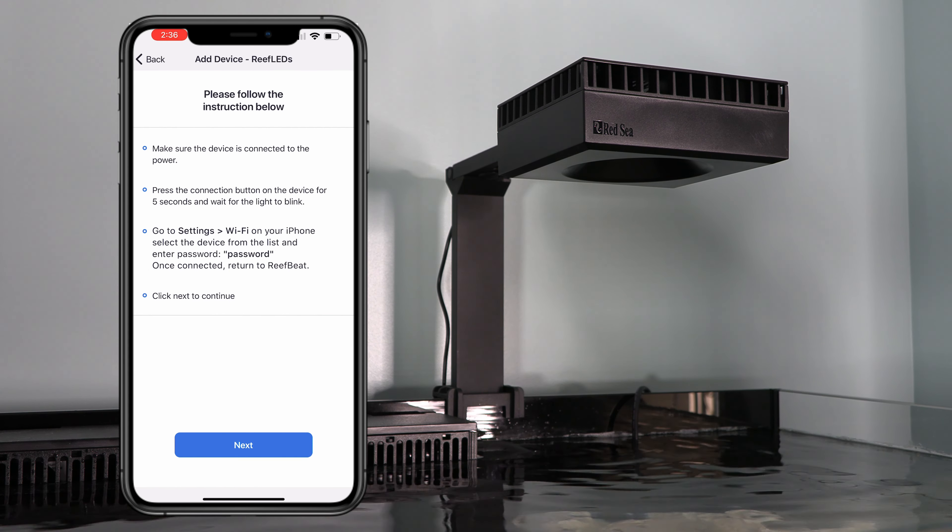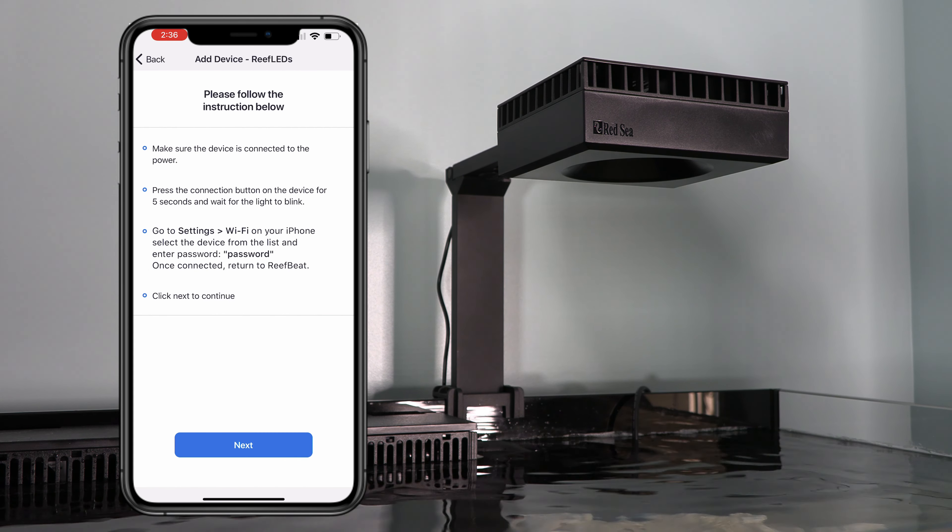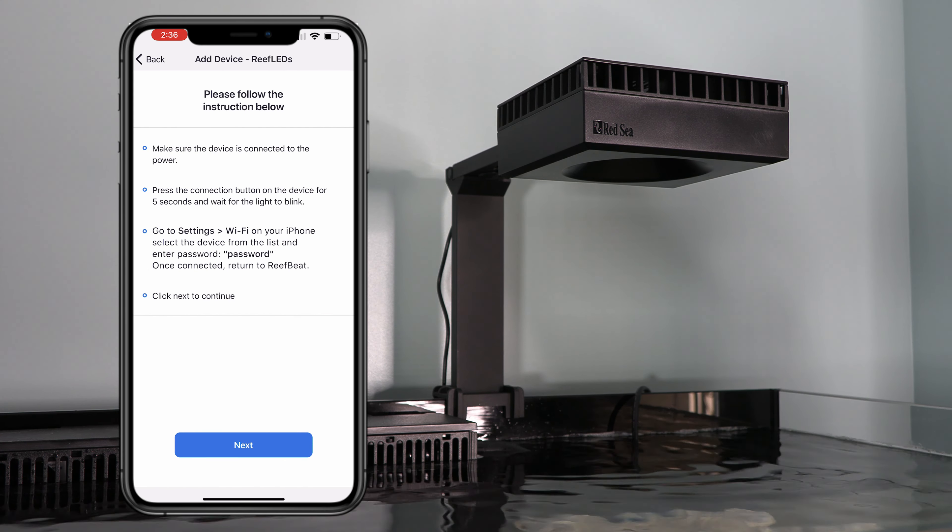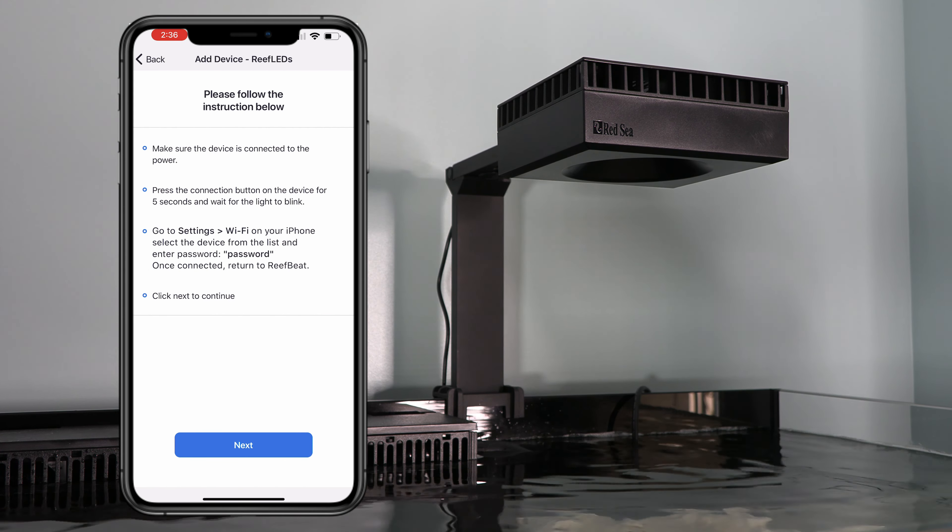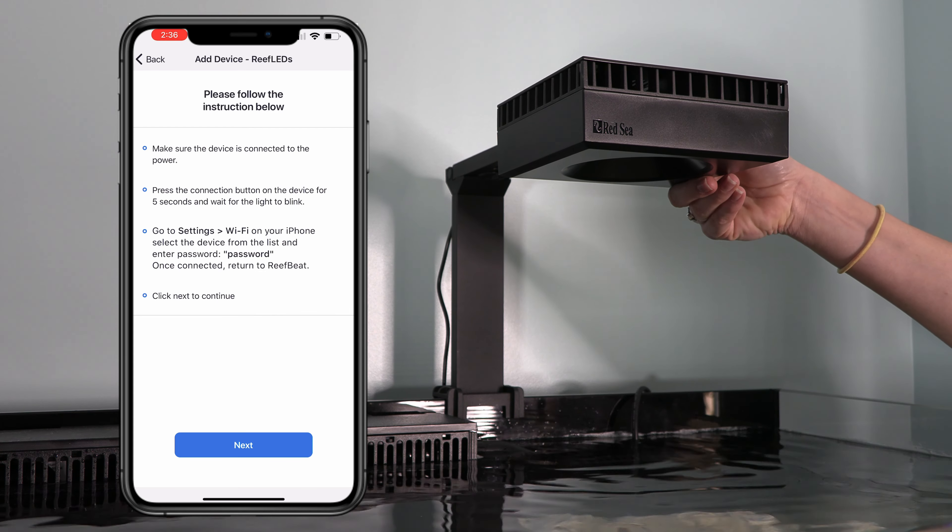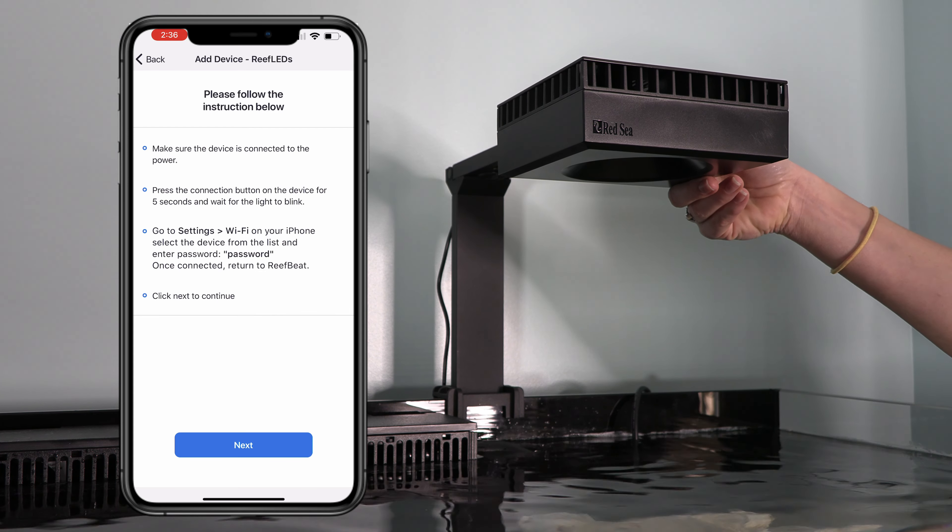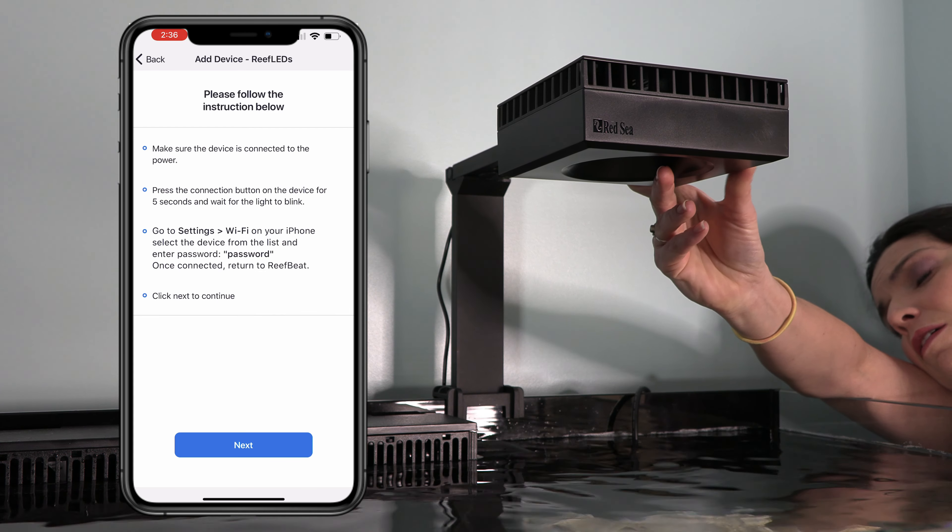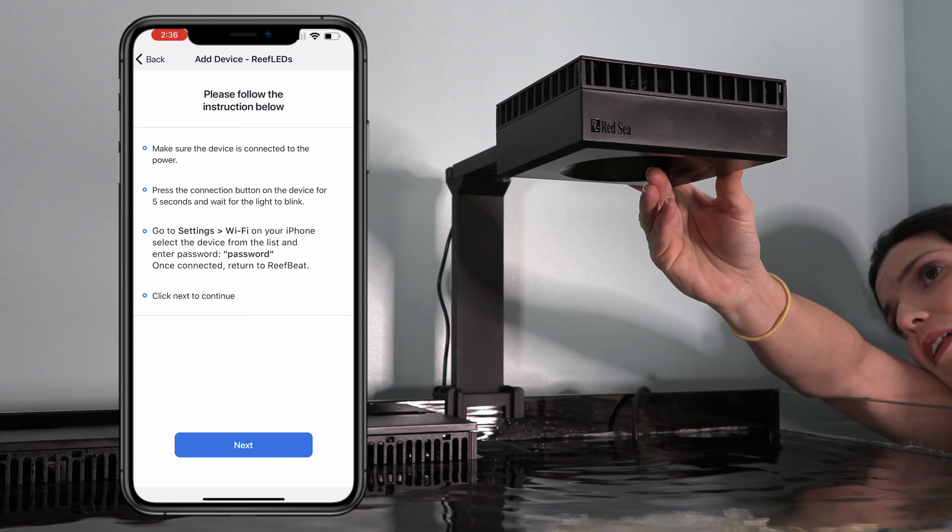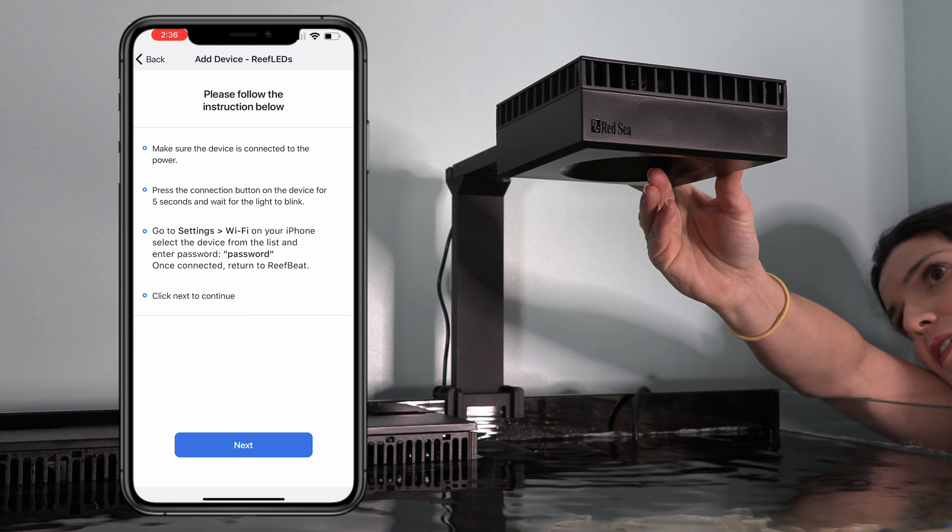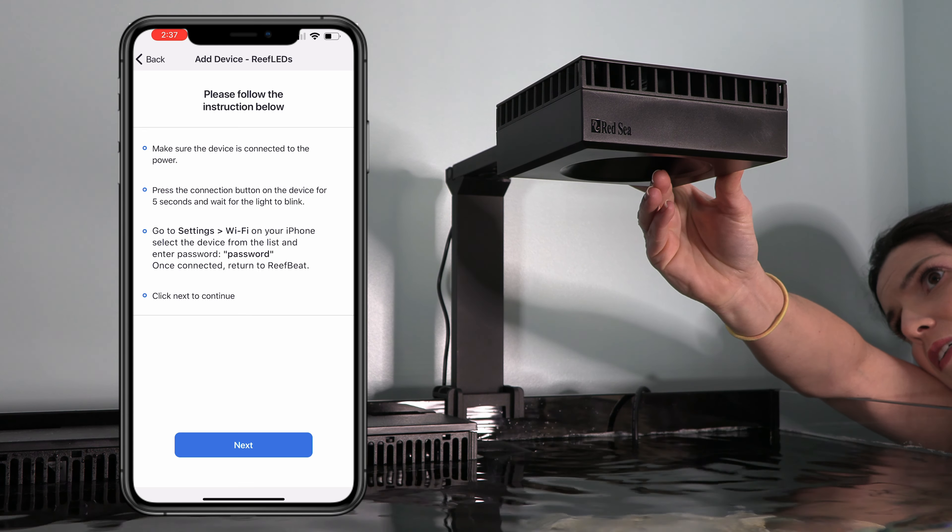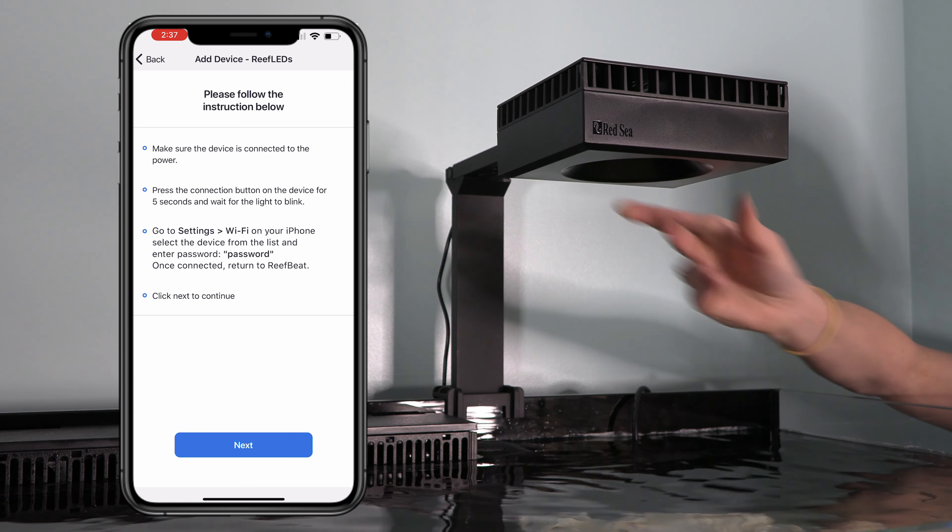All right, make sure the device is connected to power, which it is. There's a connection button that we need to press for five seconds on the back of the light. It's a little soft rubbery covered button. So go ahead and press that. Wait till the lights are flashing. All right.